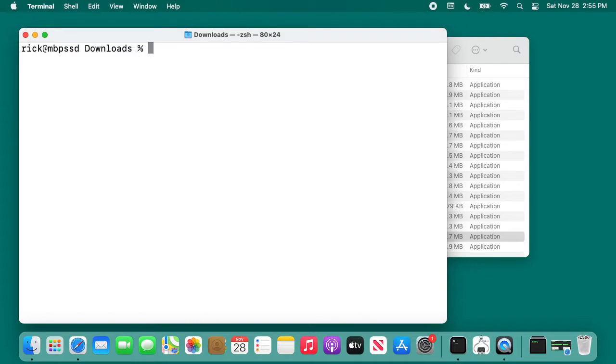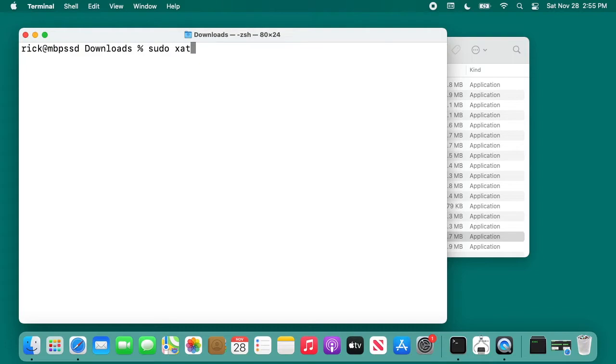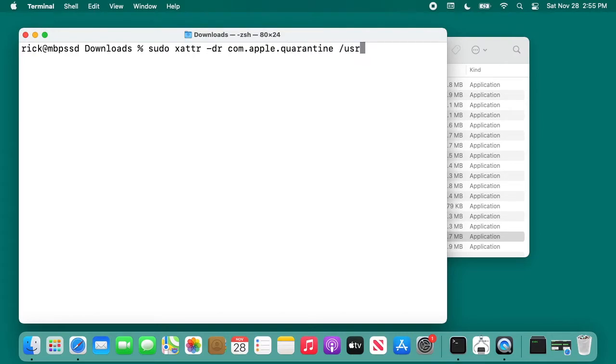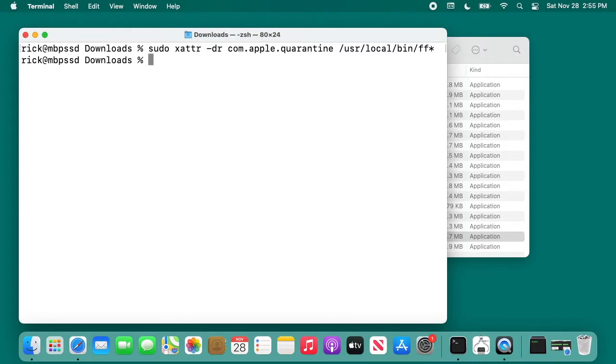I'll clear my screen here. The macOS system isn't going to let us run these because we downloaded them from the internet, so we need to remove them from quarantine. To do that, we want to type in sudo, space, xattr, space, dash dr, space, com.apple.quarantine, space, forward slash usr, forward slash local, forward slash bin, forward slash ff, asterisk. I'll hit enter. That will remove them from quarantine.